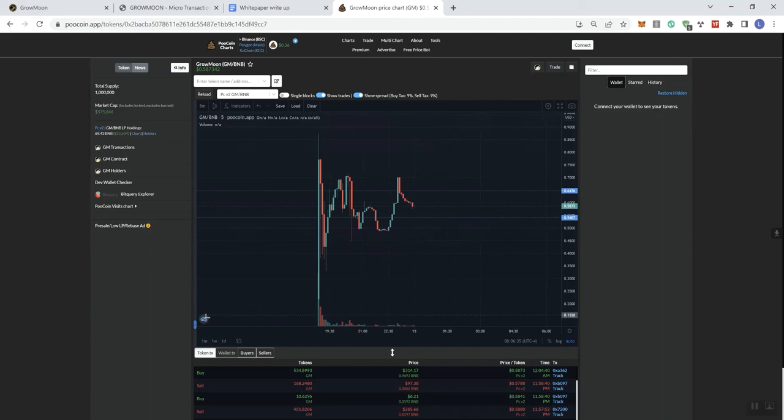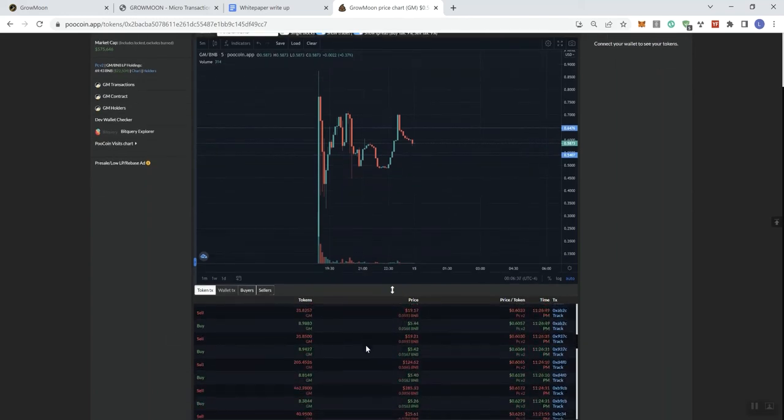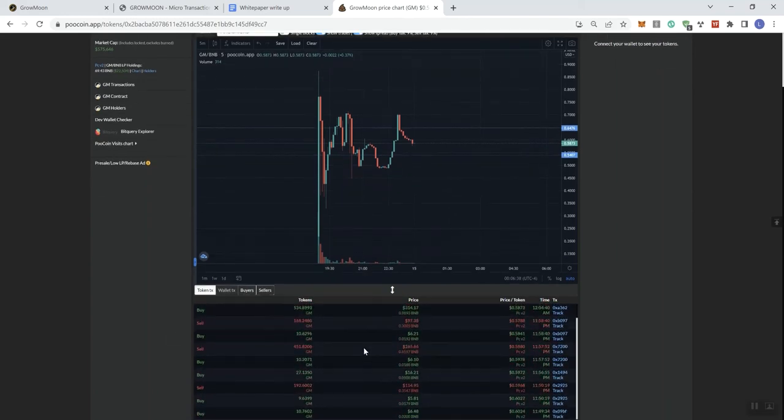It's been pretty interesting to see just the movement on the chart. And obviously, as you can see here, there are still buys and sells happening. Albeit kind of slow, but they've got a lot planned, is my understanding, for the project.